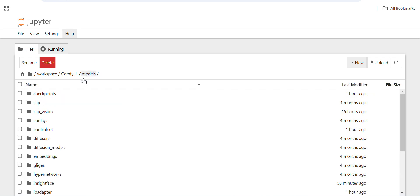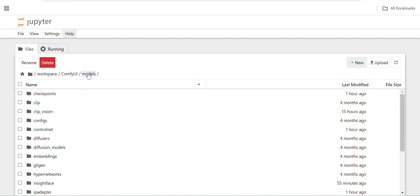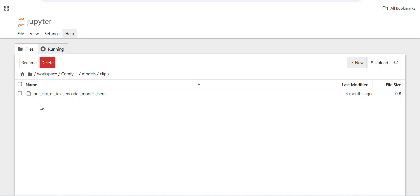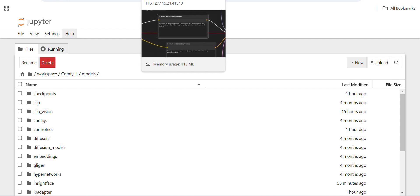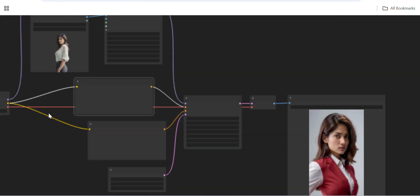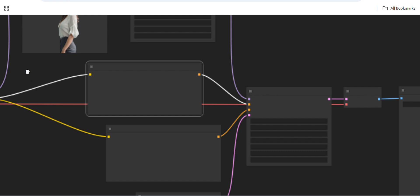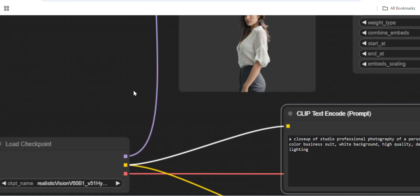To summarize: you have to download the CLIP vision models, the IP adapter models, and the LoRAs. Once you download all the models, the workflow will work — otherwise you will get errors.